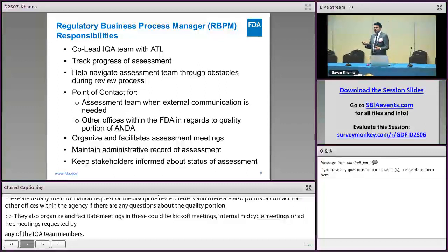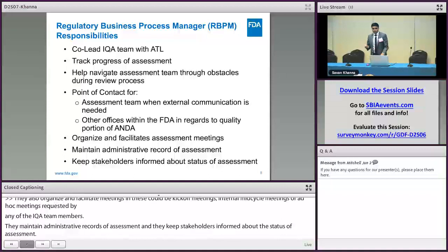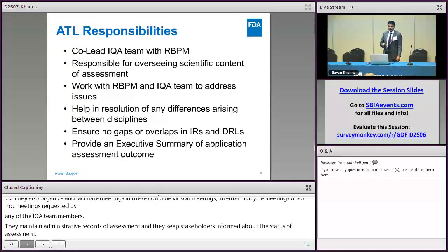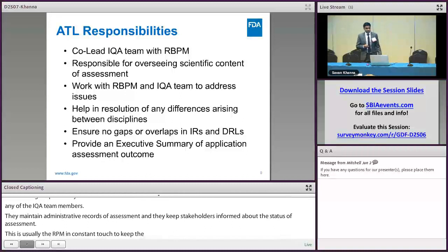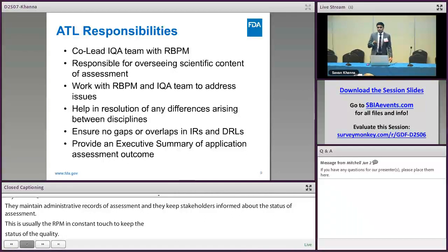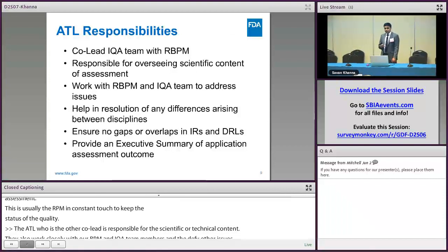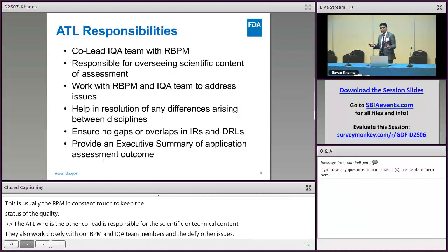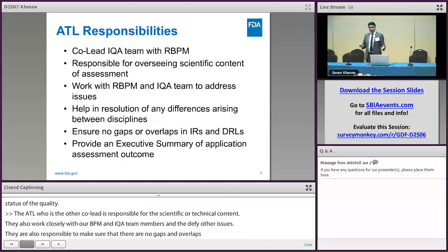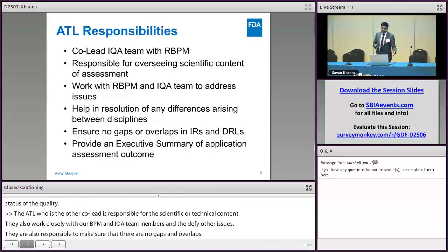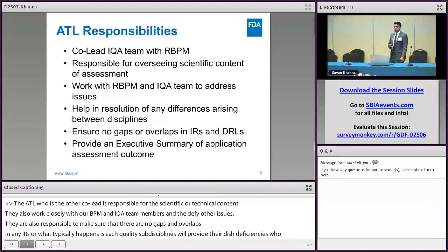The RBPM keeps the RPM informed — we let OGD know what the status of the quality portion of the ANDA is. The ATL, who is the other co-lead, is mainly responsible for the scientific or technical content of the review. They work very closely with the IQA team members and RBPMs and help identify and resolve issues. They're also responsible for ensuring there are no gaps and overlaps in any IRs or DRLs being issued. Each quality sub-discipline provides their deficiencies to the RBPM, who compiles them, and the ATL gives final approval. ATL is also responsible for providing the final OPQ recommendation in an executive summary, which will eventually move to OGD.